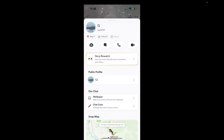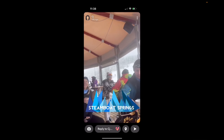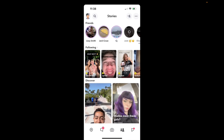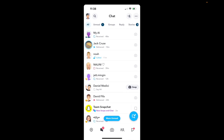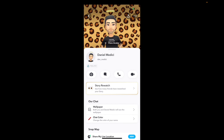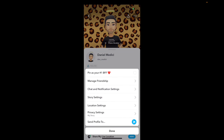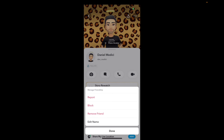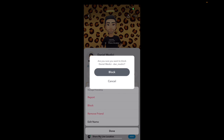Now what we can also do is go to the messengers area, and we can block someone from our messages. So let's say I want to block Daniel Medici. I go to messages, I click on his profile, and now again on the top right corner with the three dots, I can press that, press Manage Friendship, and then click on Block and block him.